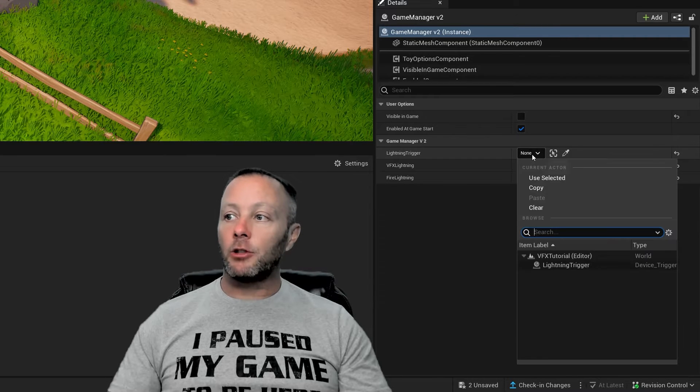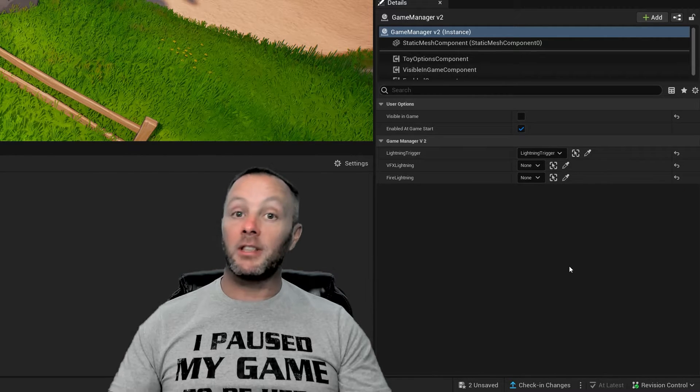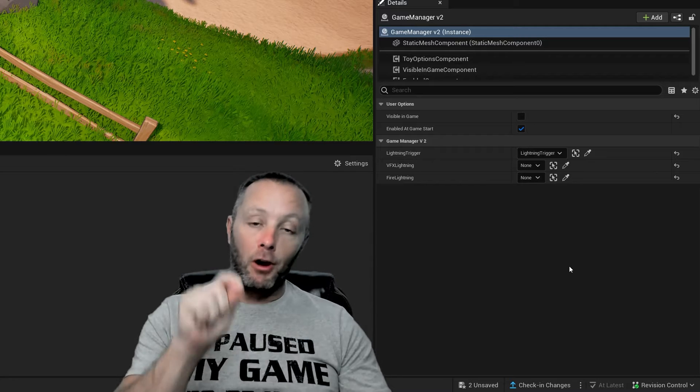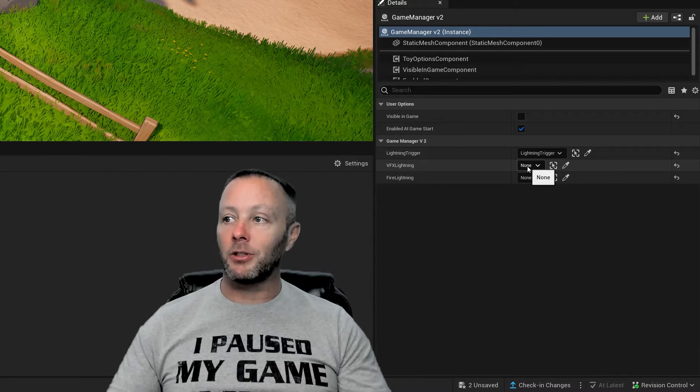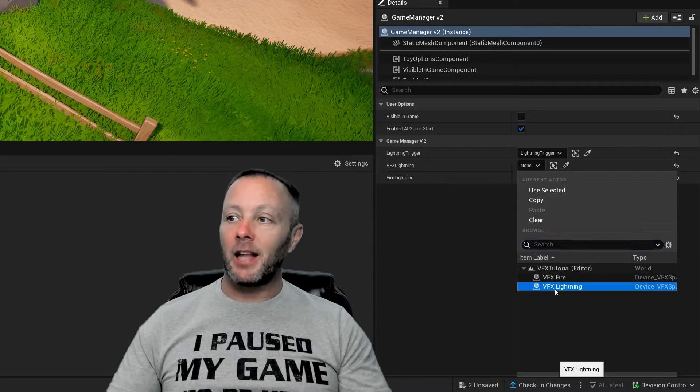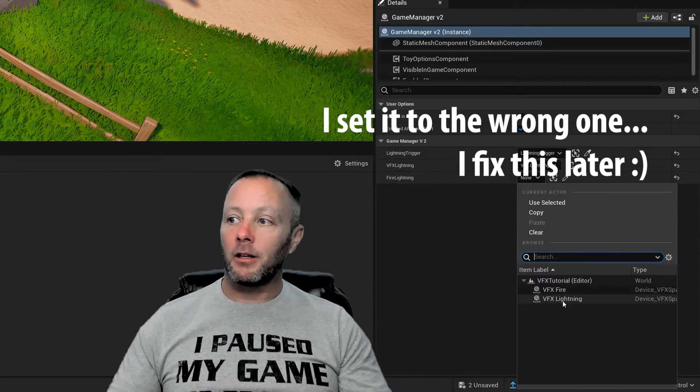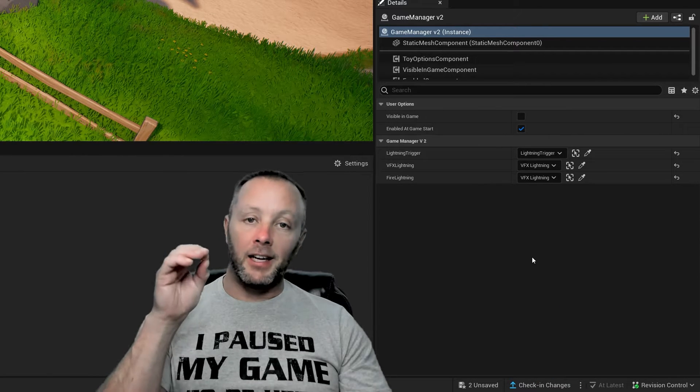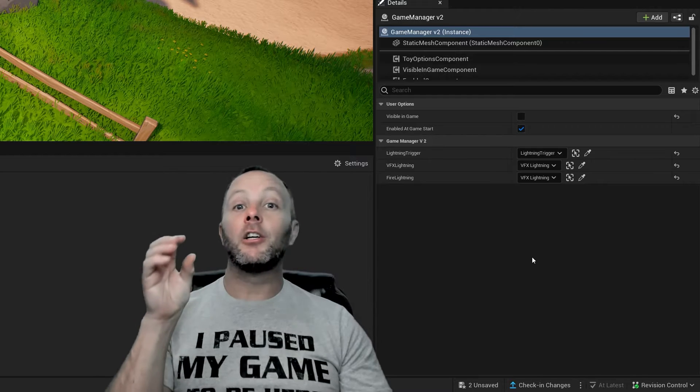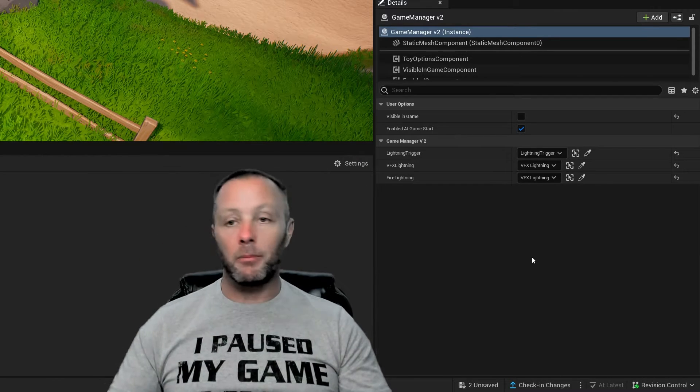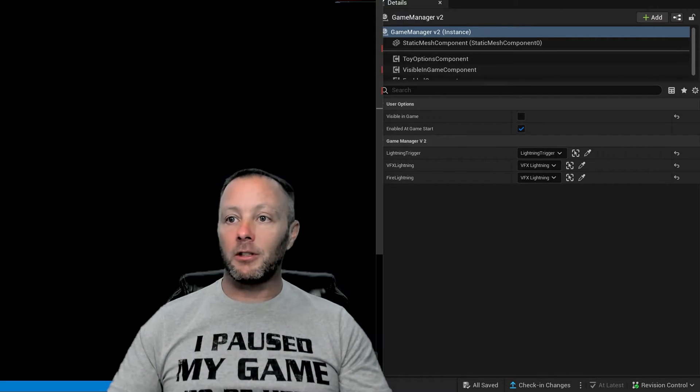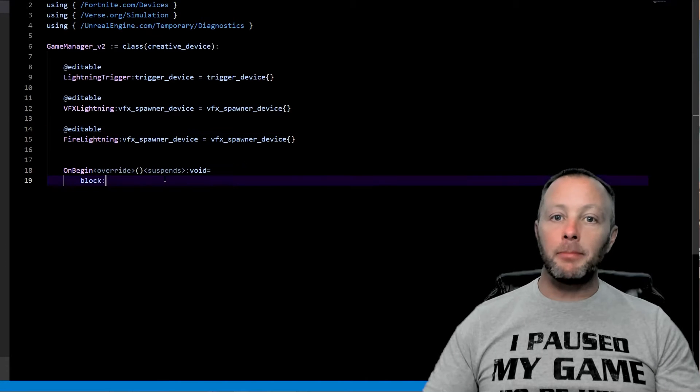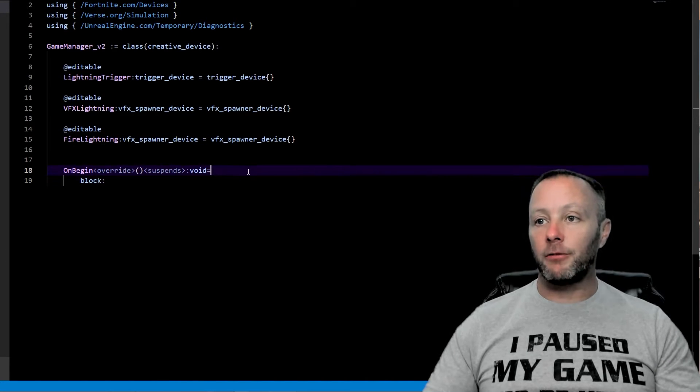And you can see here our editables are showing up in our list. So we'll go lightning trigger. We'll set that to the lightning trigger. That's why we rename our devices all the time. Otherwise, you're just going to get lost because you'll have a bunch in here. So our VFX lightning and our fire lightning. Bam. That connects everything up that's in the scene to our verse device that we are going to make right now. Save up in a verse. Let's make some stuff.